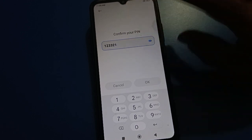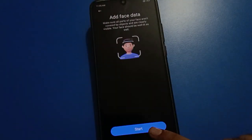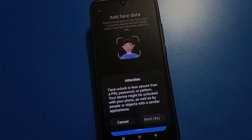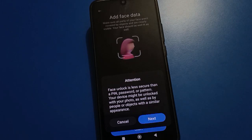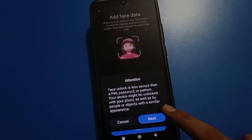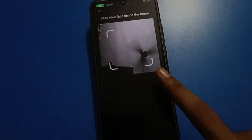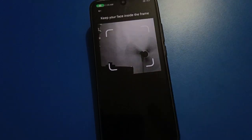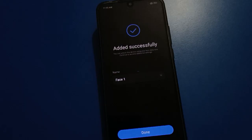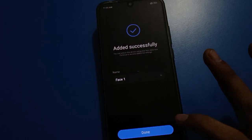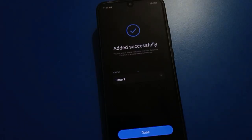Wait here. You can check the face lock attention notification. We will wait for five seconds, then click the Next option. Show your face and you can add your face lock data. You can now unlock your Redmi mobile with face lock. Click Done.